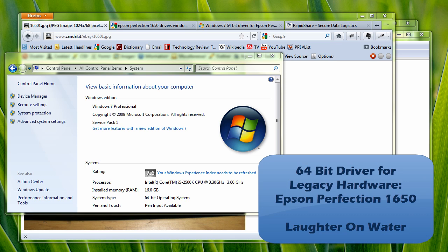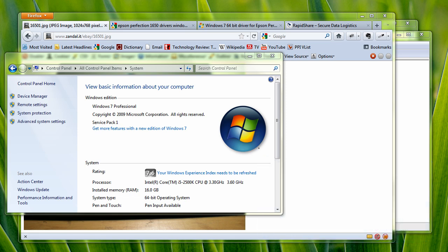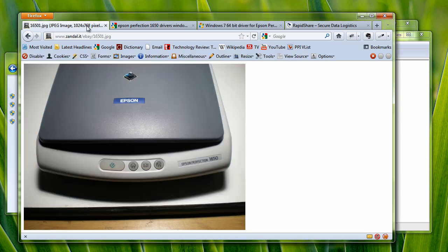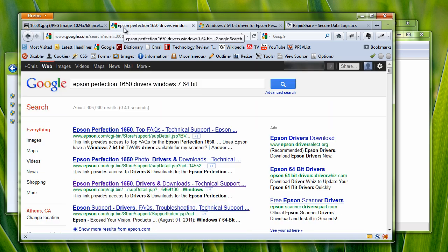I'm going to show how to install a scanner driver for a legacy scanner that I have. Currently, I have Windows 7 64-bit, but my scanner, the Epson Perfection 1650, will only work with a 32-bit scanner driver. So what I needed to do was find something that would be a 64-bit scanner driver.